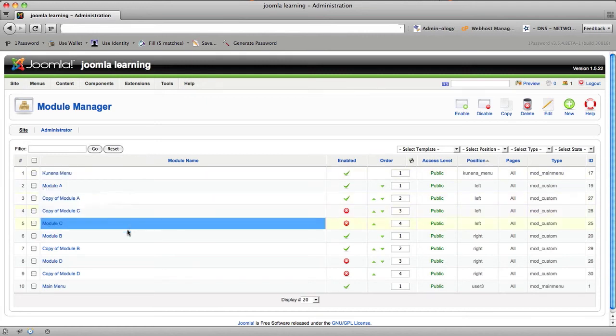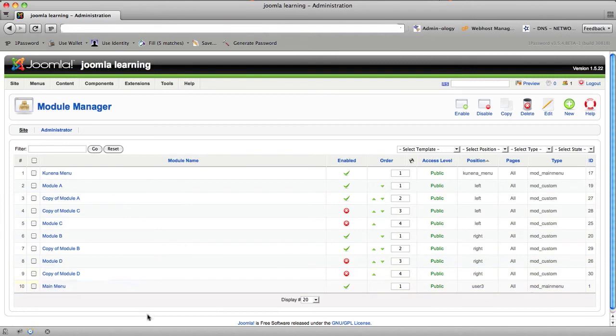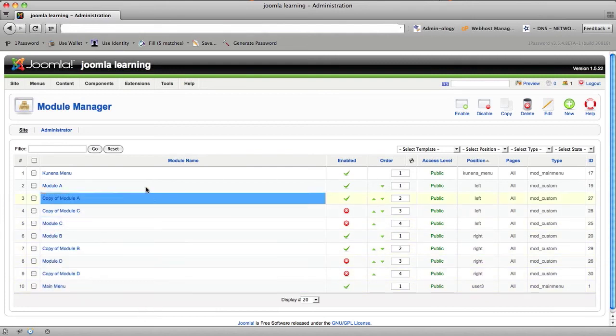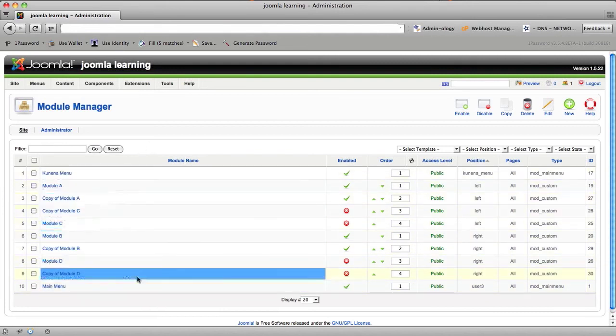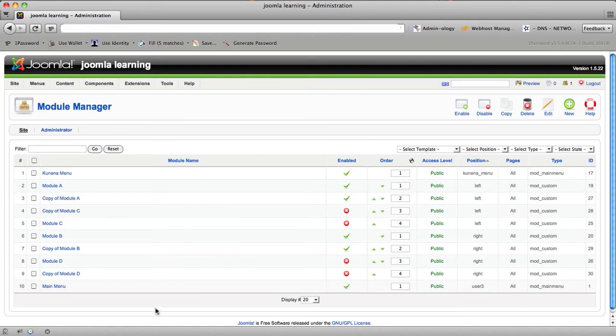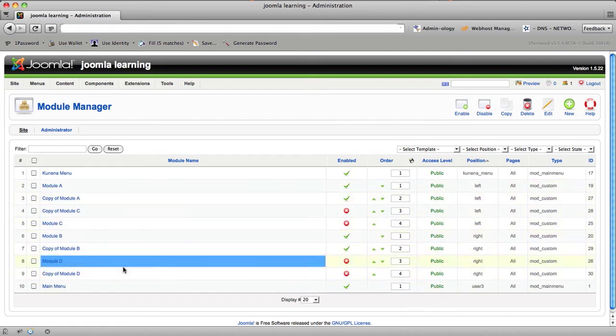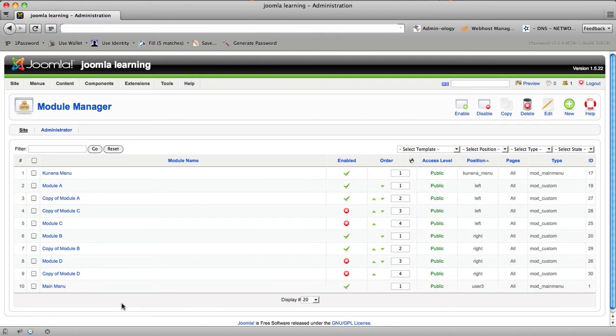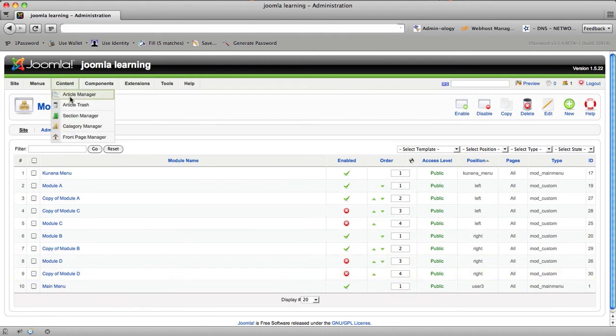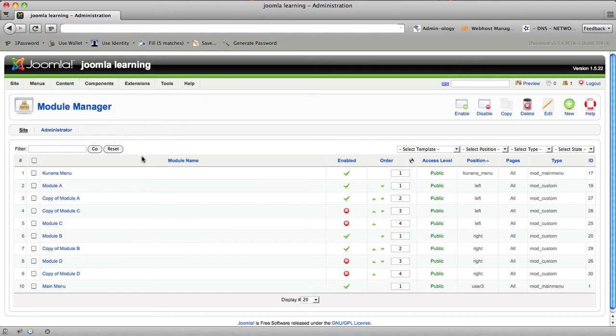First thing you'll notice is our code actually goes and highlights the element that you're on. Right now we've only enabled it to the Module Name column. When it's released, it will be enabled on all columns. That means on all columns in Module Manager, Menu Manager, Article Manager, Section Manager, Category Manager, on all the critical areas of Joomla,